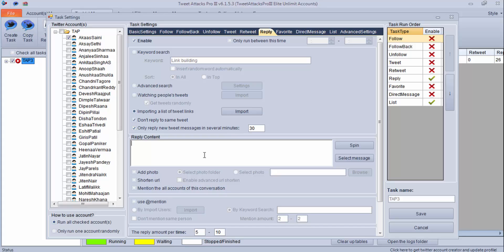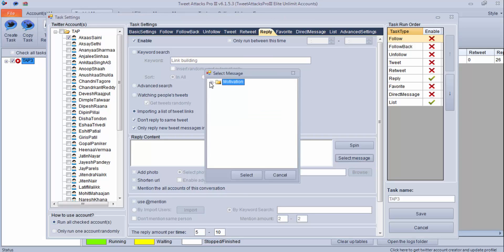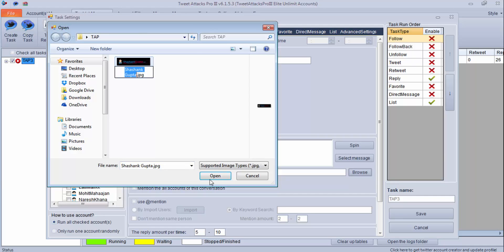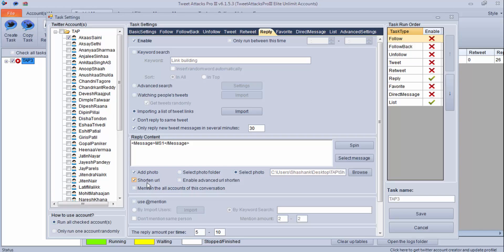The next option is reply content. Whatever keyword you are searching and tweet you are replying to, you write the content here — or, as I shared in the last video, you can select a message manager and put your reply content from there. So either you can write and spin it, or use the message manager option. You can also add a photo, the same as the photo tweet option — select your photo and it will be added with your reply.